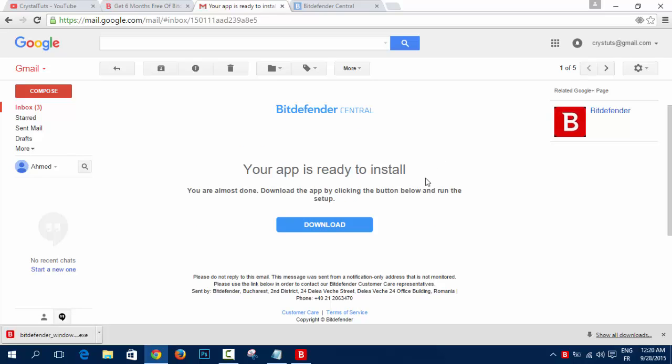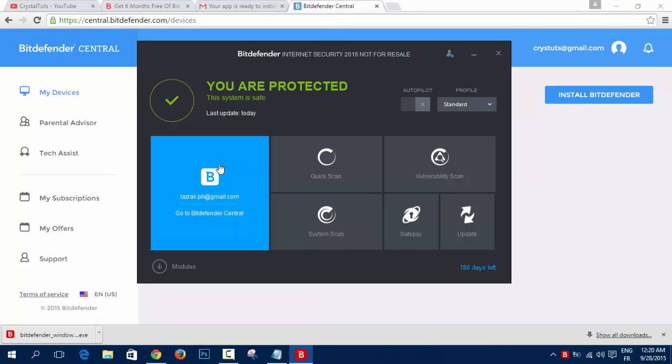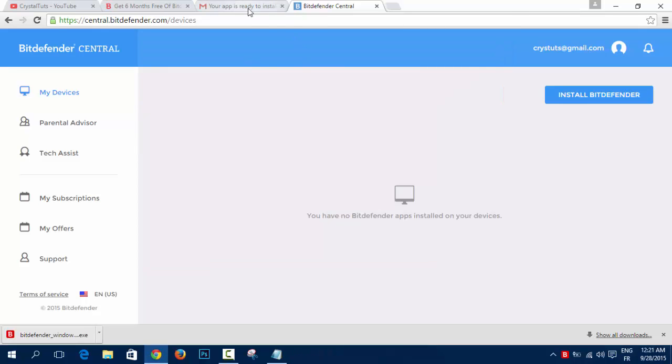Install it on the other computer and then log in with Google Plus to the application. During the installation, it will ask you to log in to Bitdefender Central via Google Plus, Facebook or Microsoft account and then you will get the six months free and legal license.